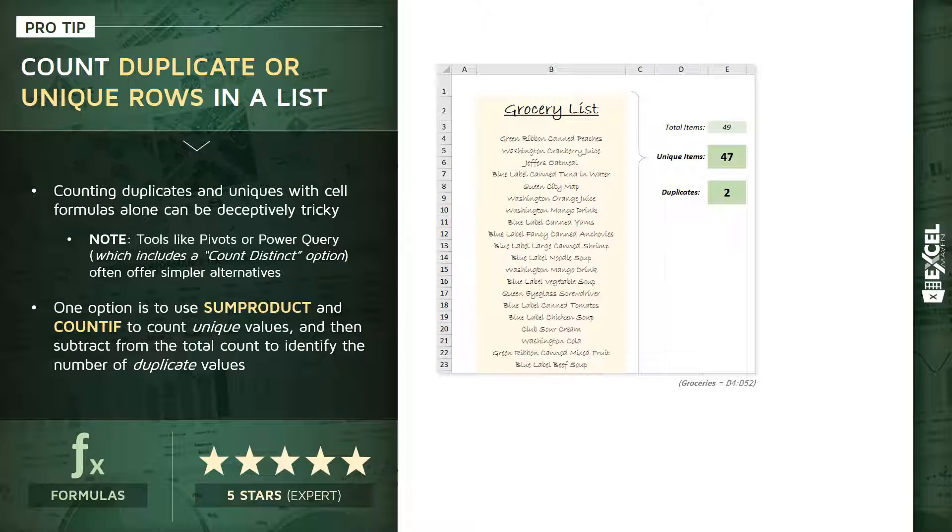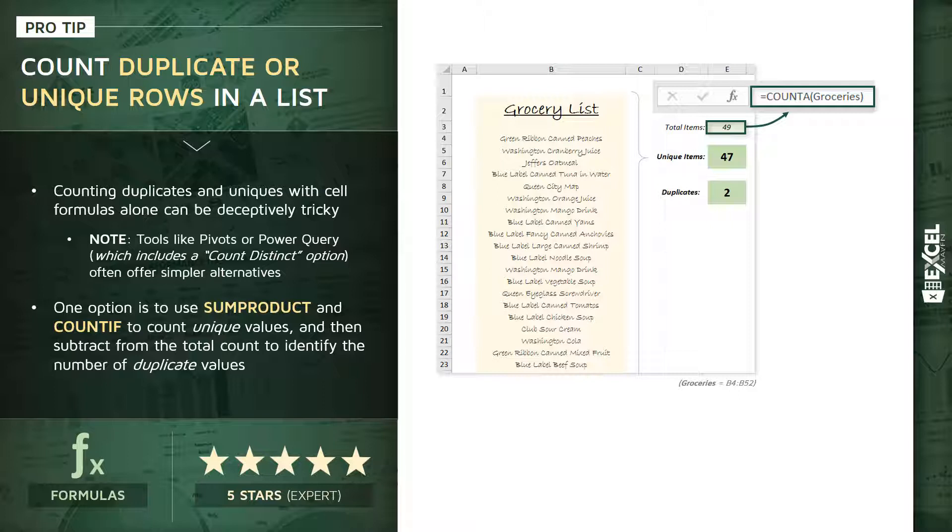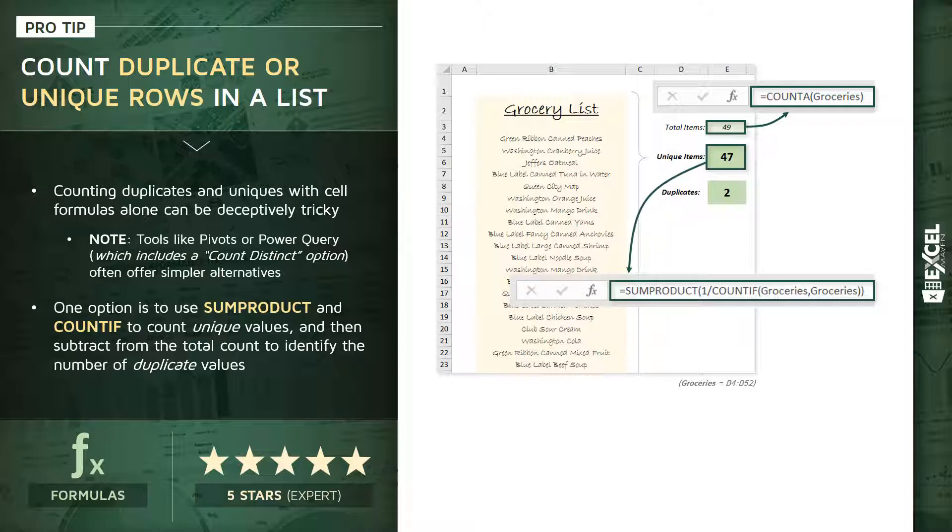To do this, we're going to use a few different functions. For total items, we're going to use COUNTA. In this case, we've defined the cell range B4 through B52 as groceries. Now the tricky one is unique items here, and to calculate those uniques we're going to use a combination of SUMPRODUCT and COUNTIF. I'm going to break this down and show you exactly how it's working.